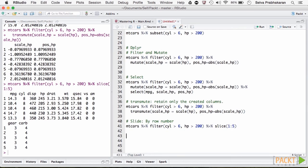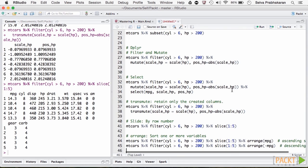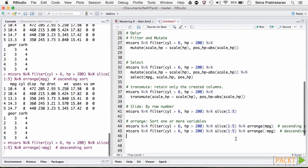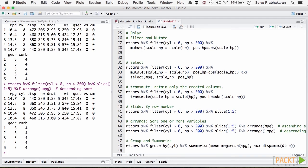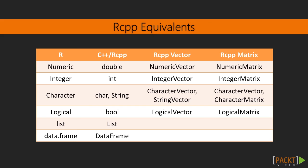We then go over the powerful dplyr and data.table packages and familiarize ourselves with the pipe operator during the process. Finally, we will learn to write and interface C++ code in R using the powerful Rcpp package. Rcpp is discussed in detail with many hands-on examples.